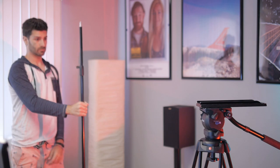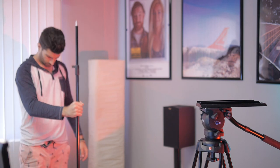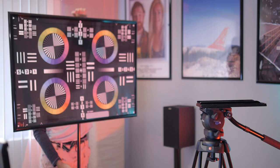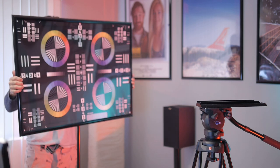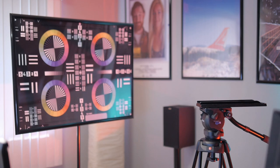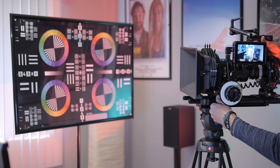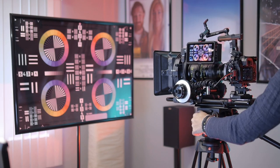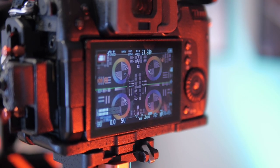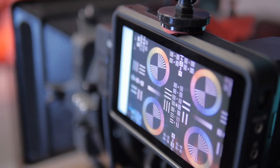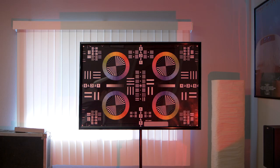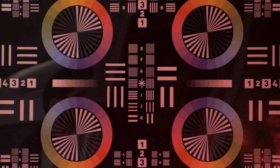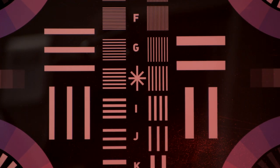To set up your chart and begin testing, hang your chart as level as possible. It's important for it to be level, as being skewed could alter the results of your tests. Next, place your camera in front of your chart exactly far enough away so the chart fills the frame of your camera and lens's field of view. If you're using a zoom lens, simply choose the focal length you want to test and place the camera at the right distance to fill the frame. Now you're ready to test.